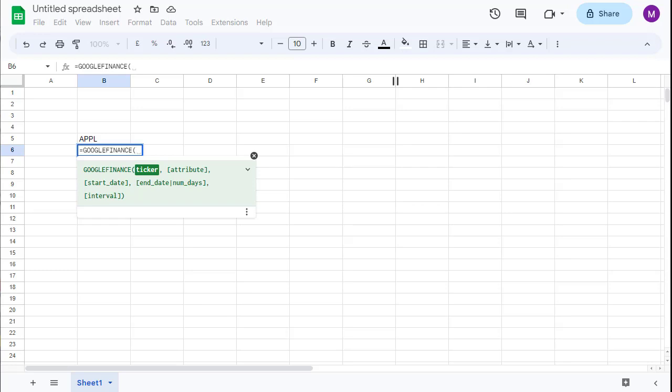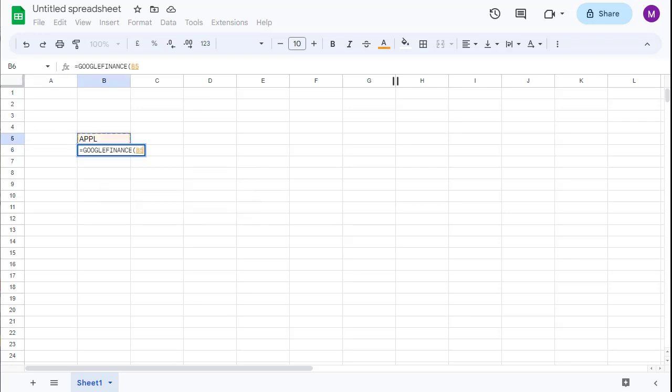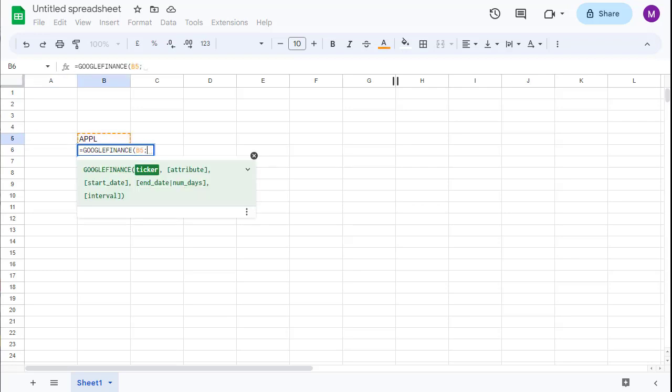In the first argument our ticker symbol, and the next one is now important: the next argument will be the price. So we are interested in the price of the stock.